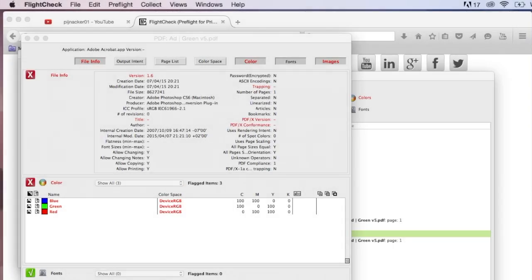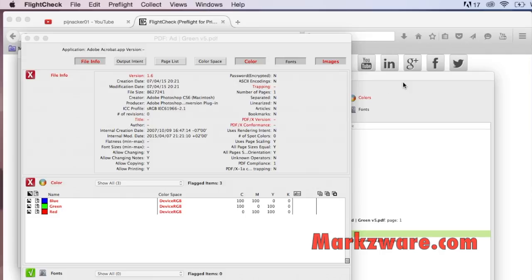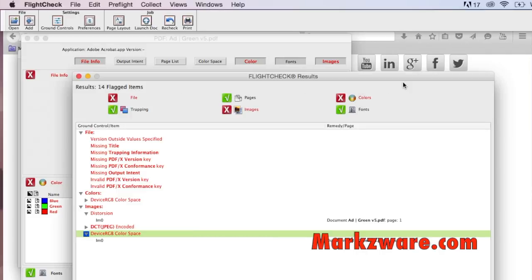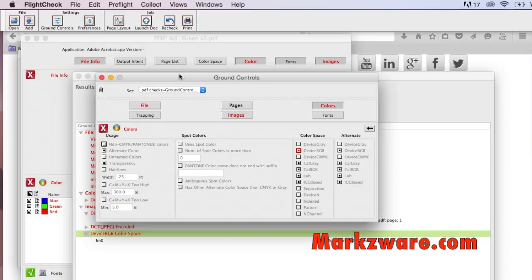So that's how you can import PDF preflight profiles to verify that your PDF meets a certain standard, or whatever set of checks you want to make, or whatever variation of those you want to change to, because you can adjust those ground controls as you saw.